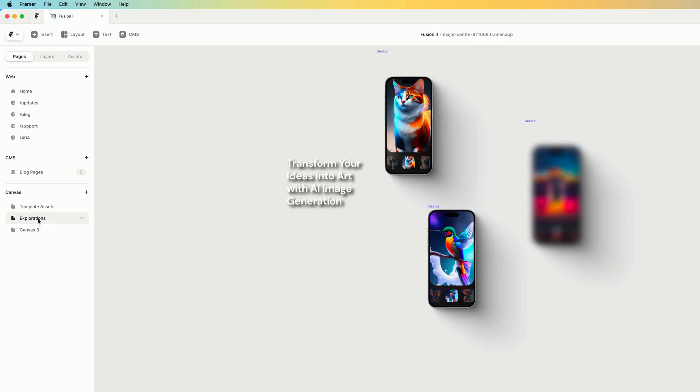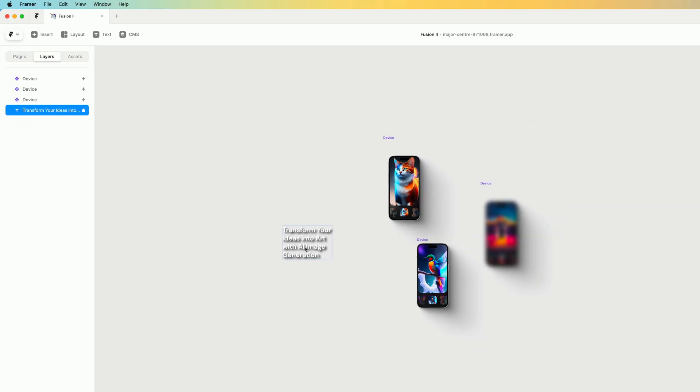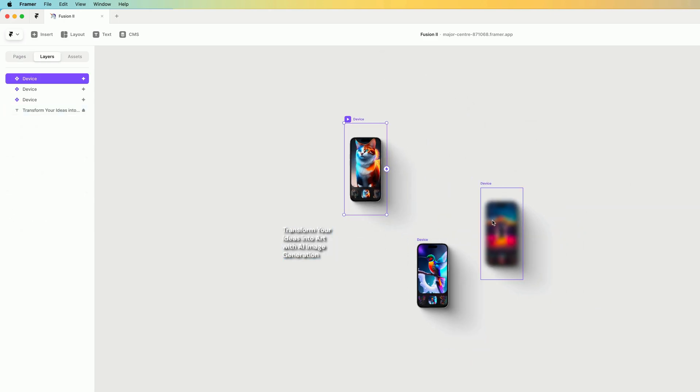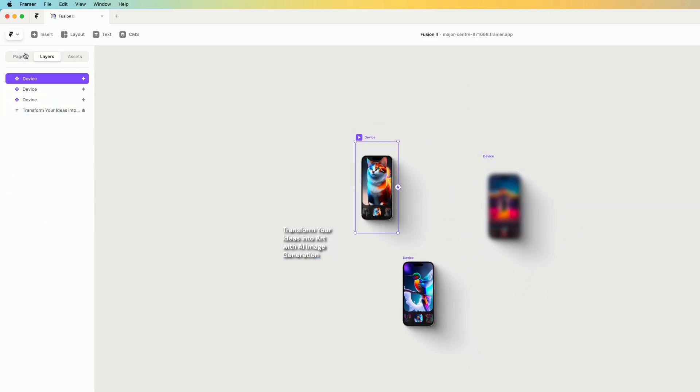There's also a page called explorations where I was just messing around with some assets. I actually don't want this in my template, so I'm going to delete this page.